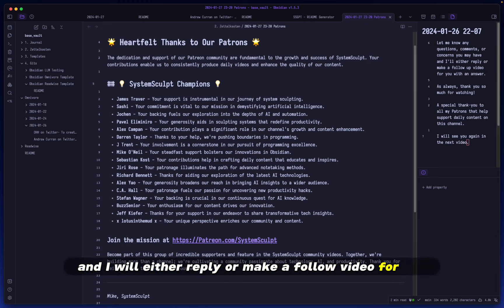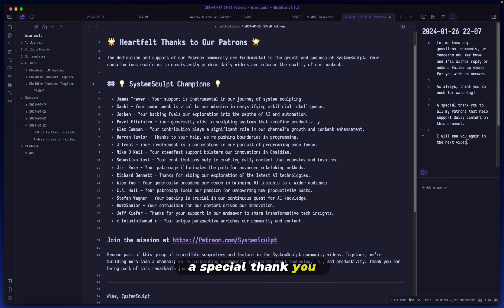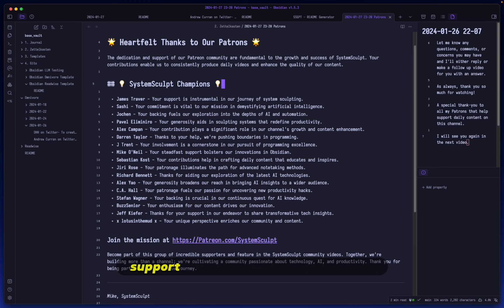a follow-up video with an answer. As always, thank you so much for watching. A special thank you to all of my patrons who help support daily content on this channel. I will see you again in the next video.